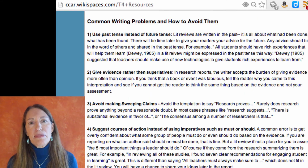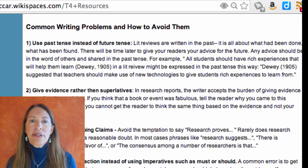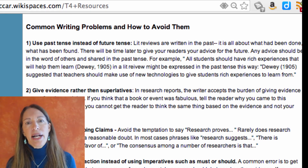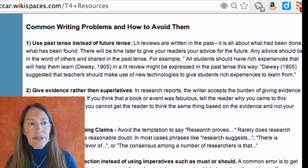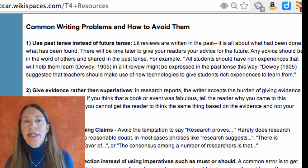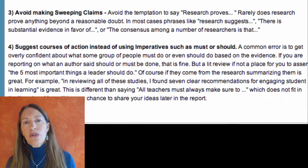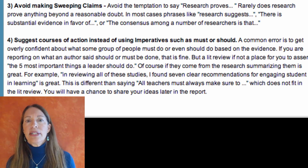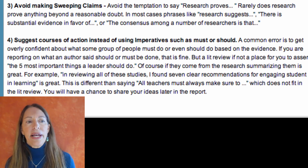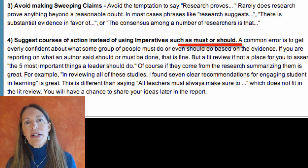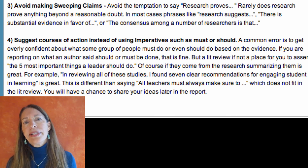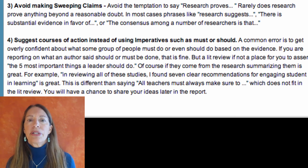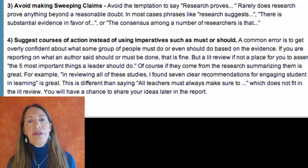There are some common problems people have when writing their lit review. The most important one is to realize that when you're writing a lit review you're writing about things that happened in the past — you're not giving your own views, you're summarizing what others have found. Make sure you're separating it from your own ideas. Also beware of words like 'research proves' because research really doesn't prove things; it supports or suggests things. Terms like 'must' and 'should' suggest a kind of certitude that isn't common in research. It's much better to say these findings suggest that this should be done, or that there's a lot of evidence that supports this kind of outcome.